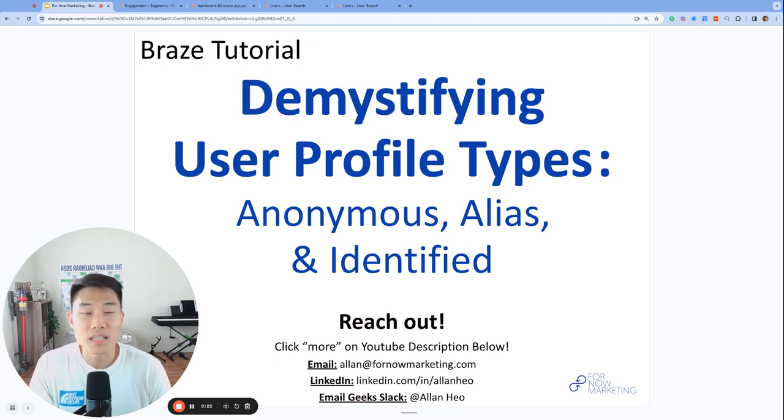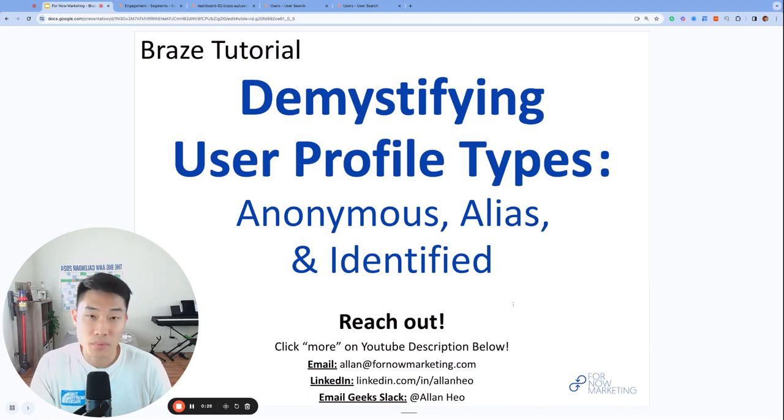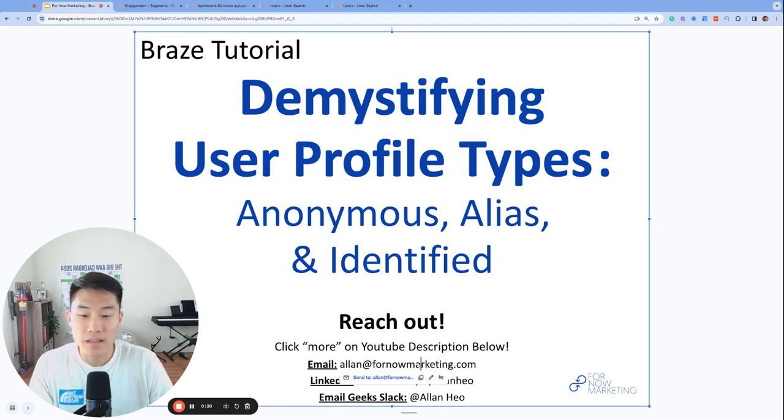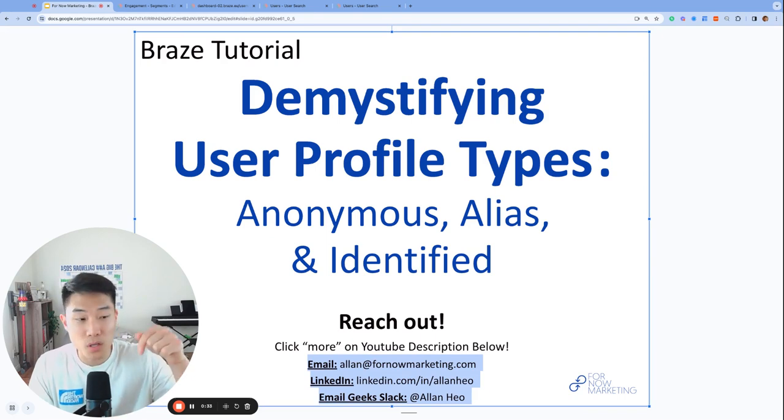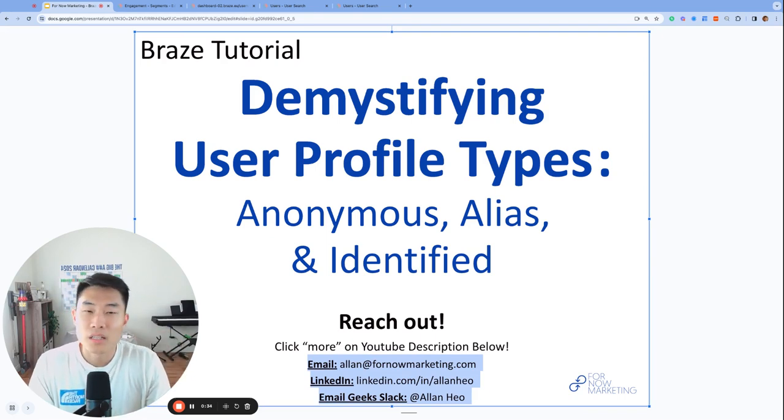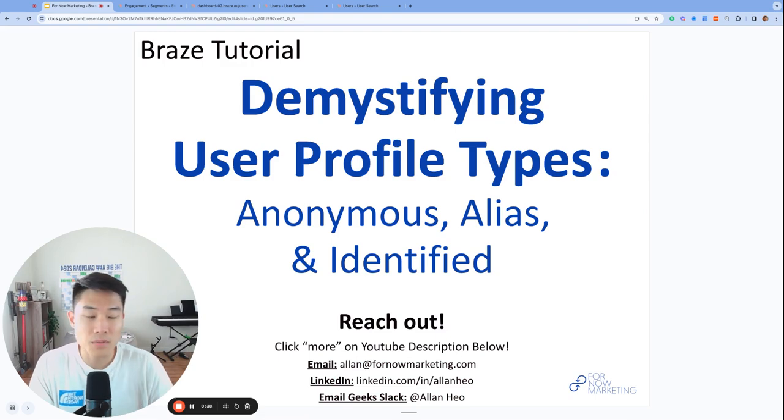Before we get started, if you have any questions whether you are currently using Braze or considering using Braze, please feel free to reach out. You can find these addresses and more in the YouTube description below. Today we're going to talk through user profiles, which is a very important concept that every team will have to tackle at some point.